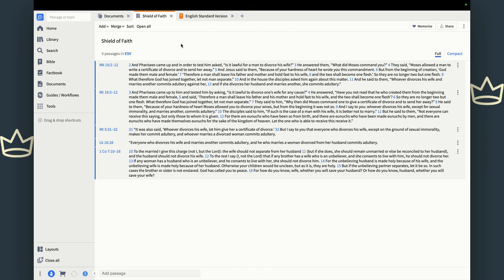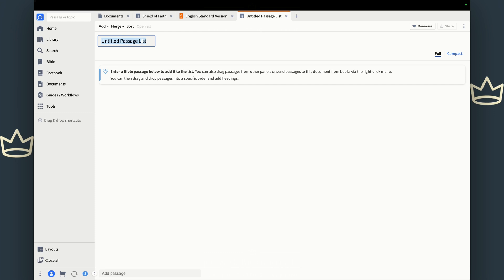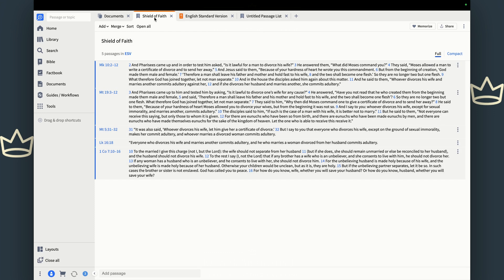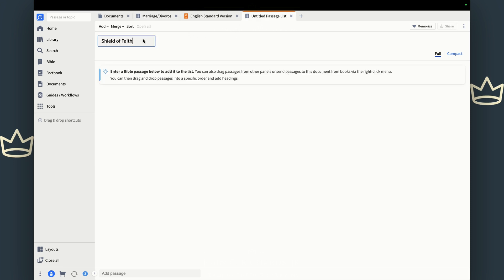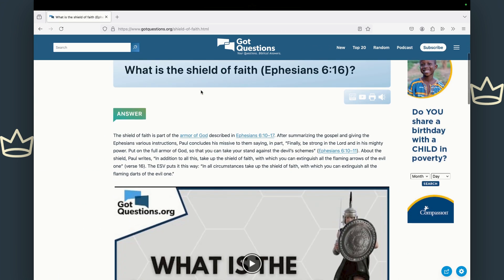Now that's a Kindle book, but what about a random article that you find on the internet? We can do that too. So let's go to New Passage List. I want to talk about the Shield of Faith — I was supposed to label that first one 'Marriage and Divorce.' So: first one, Marriage and Divorce; this new one is going to be Shield of Faith. Paul talks about this in Ephesians 6 — he talks about us carrying the shield of faith to withstand the fiery darts of the enemy. There's an article on Got Questions about the shield of faith.